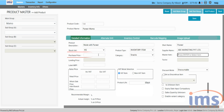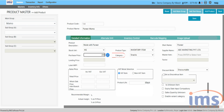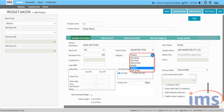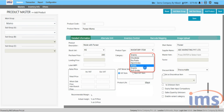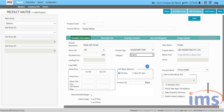Let us look into the purchase price, where you have to enter the purchase rate of that product. From the Category drop-down, the default category will be displayed as per the product group category mapping. You can also change it based on your requirement.